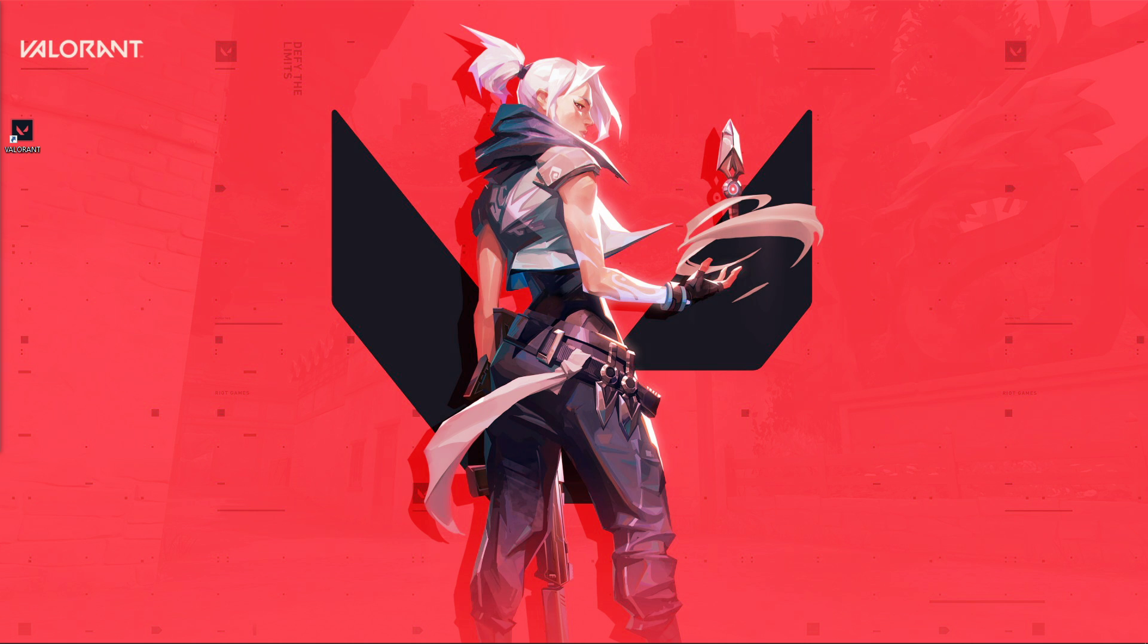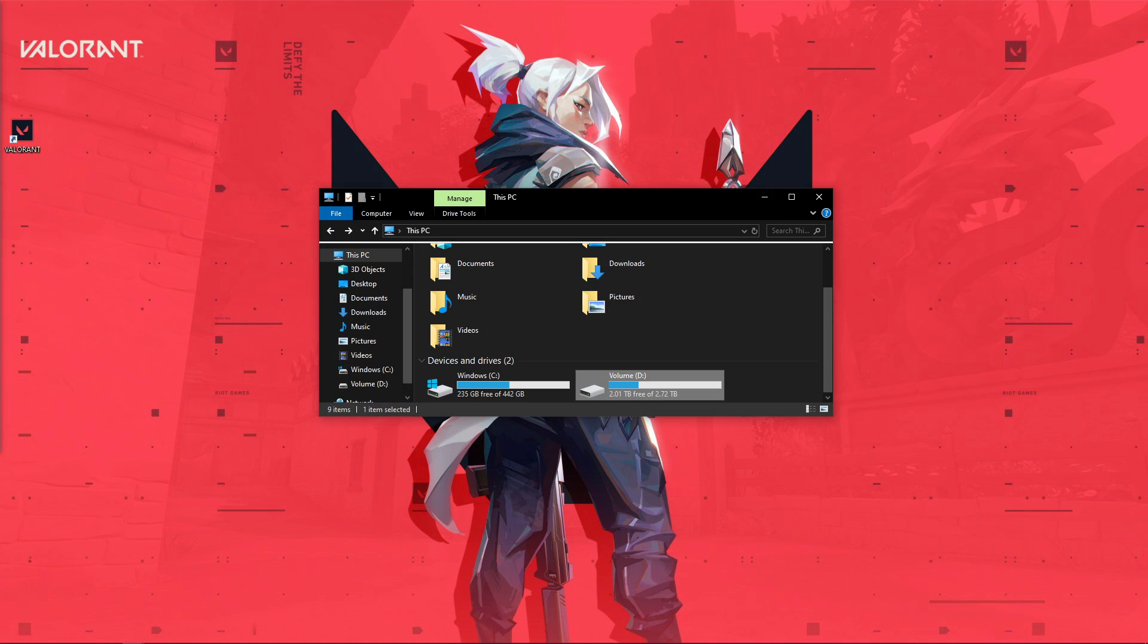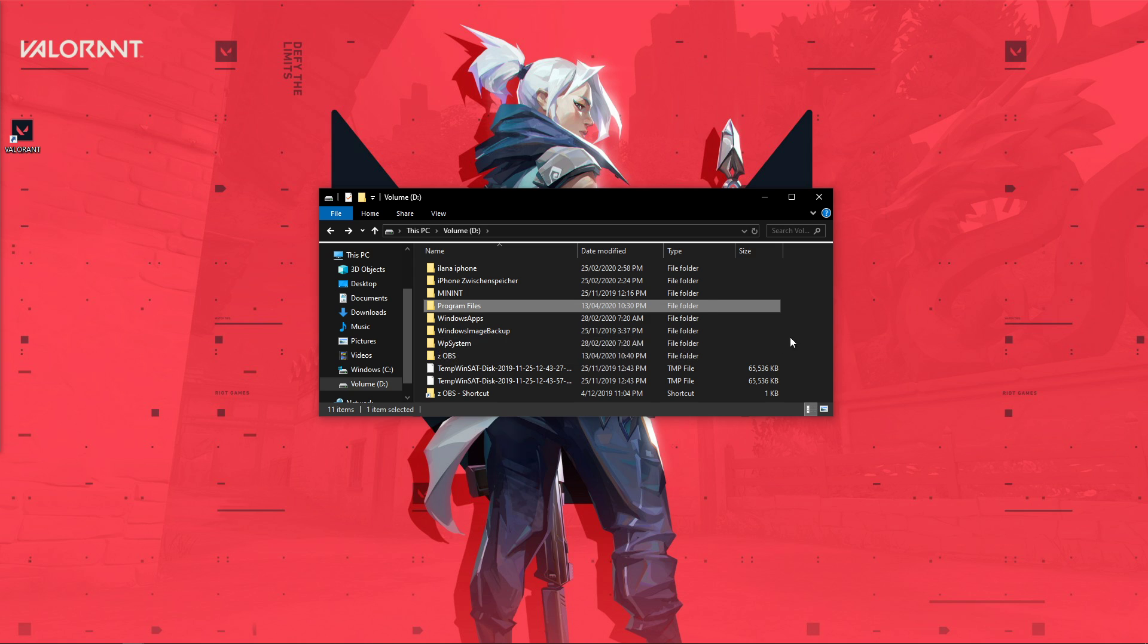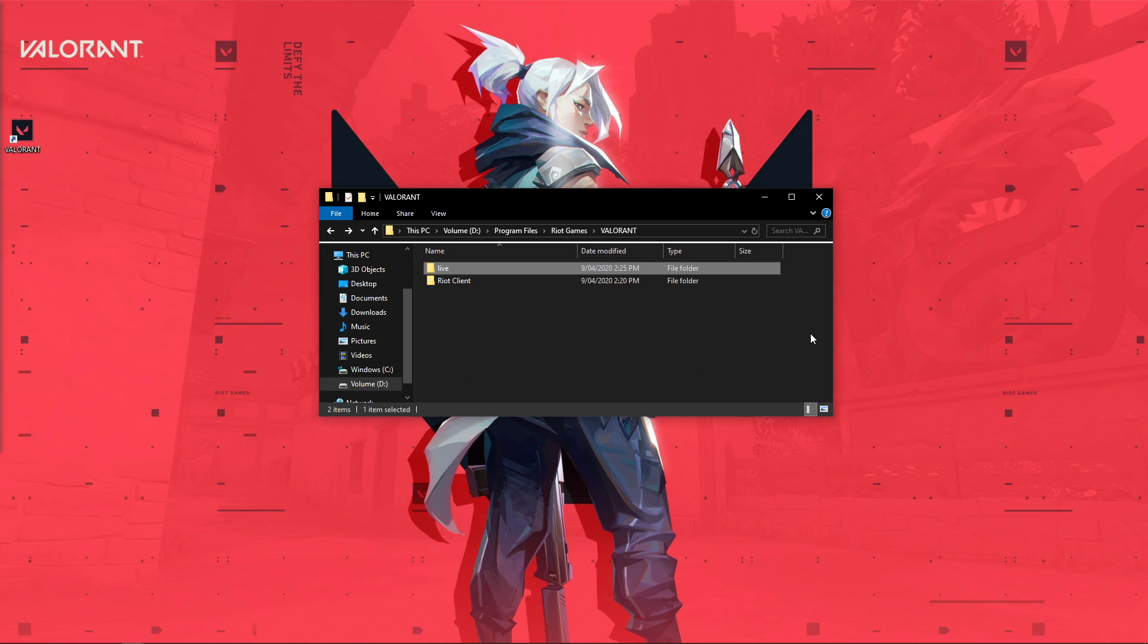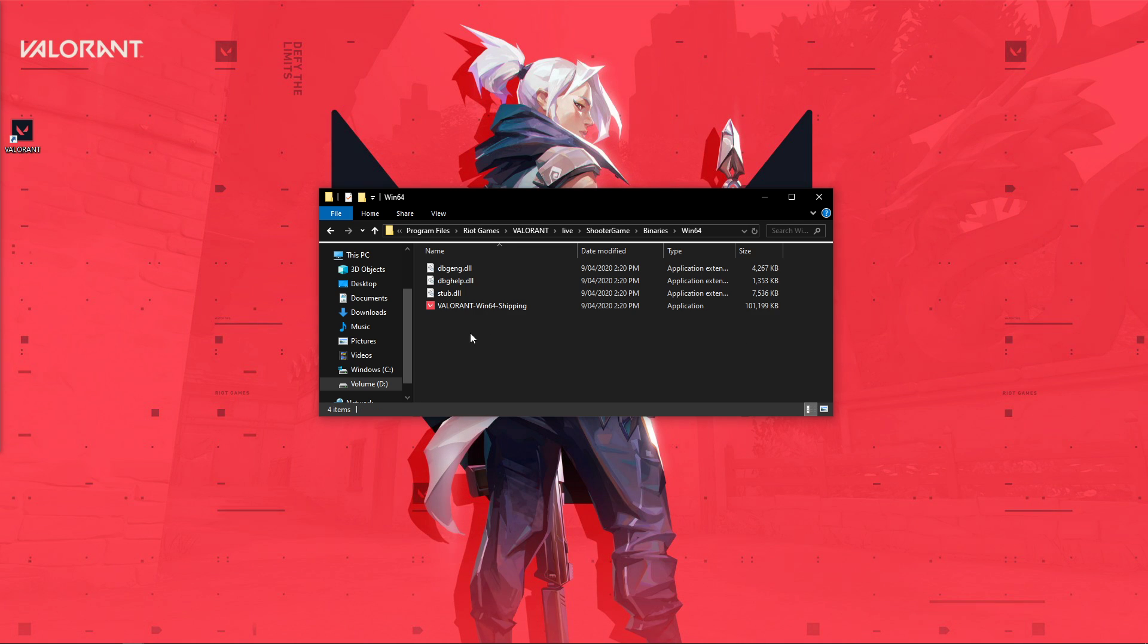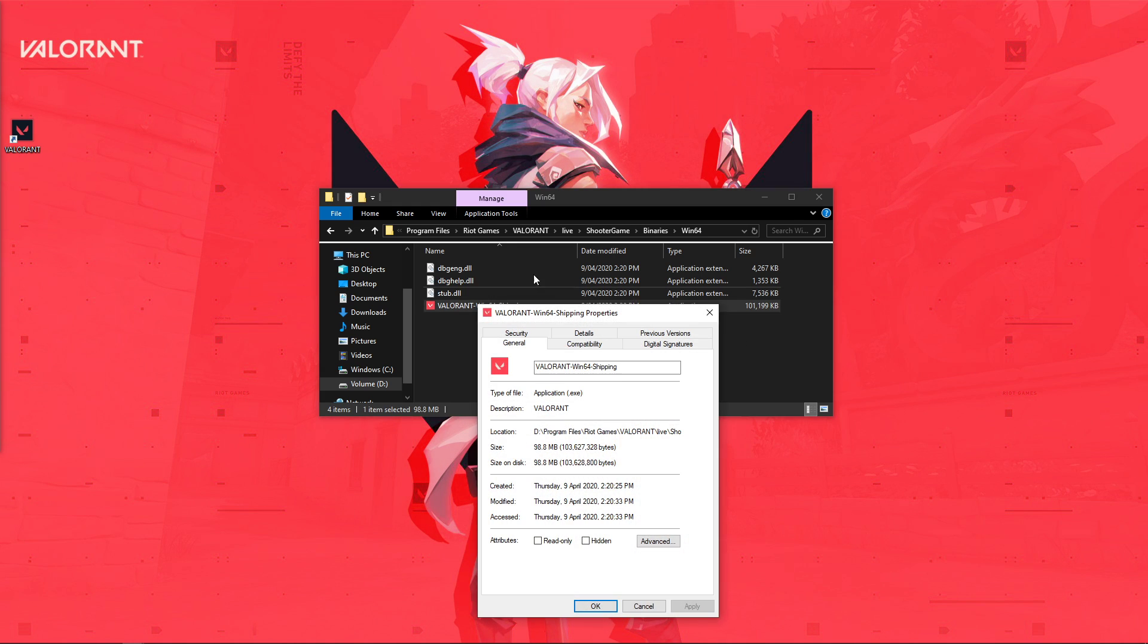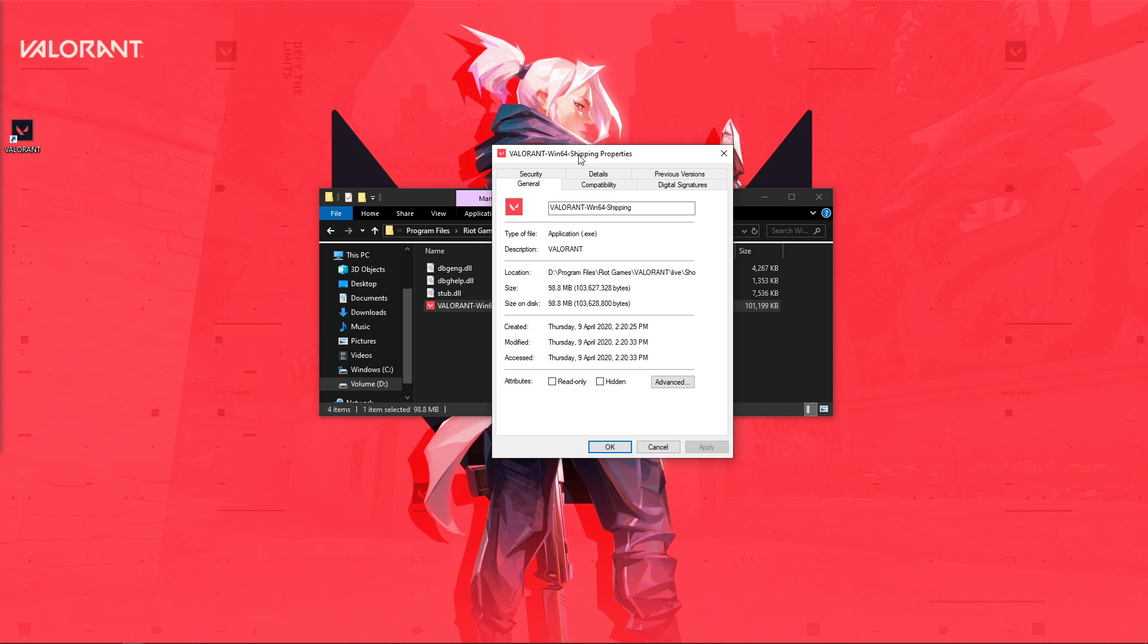Lastly, open up your File Explorer. Here, navigate to the drive on which you saved the game on. Program Files, Riot Games, Valorant, Live, Shooter Game, Binaries, Win64, and here right-click Valorant Win64 Shipping to get to its properties.